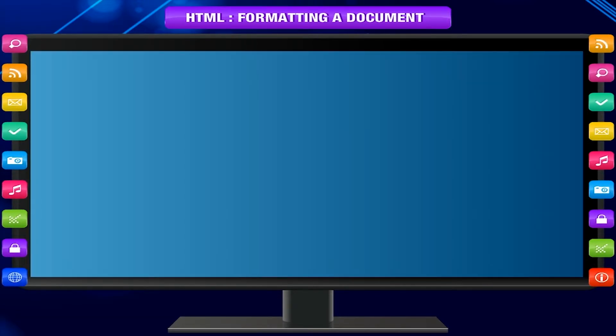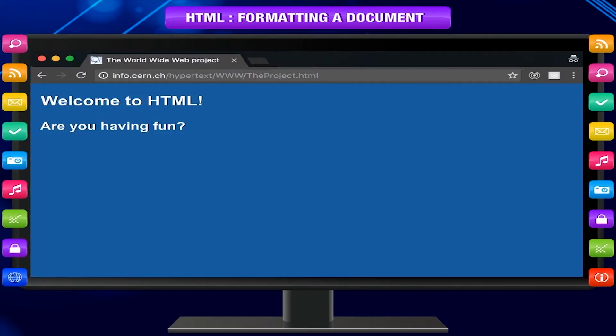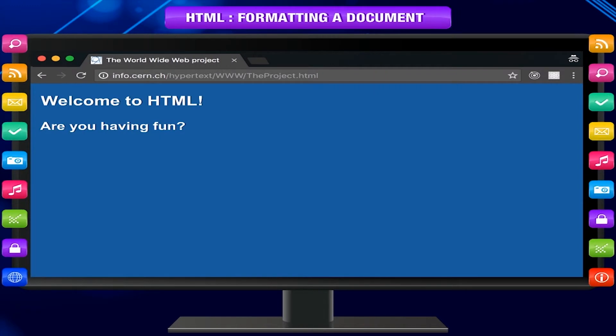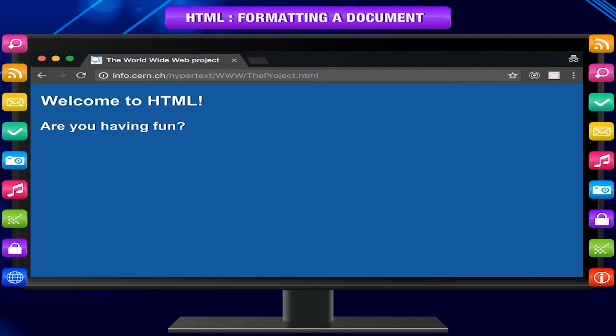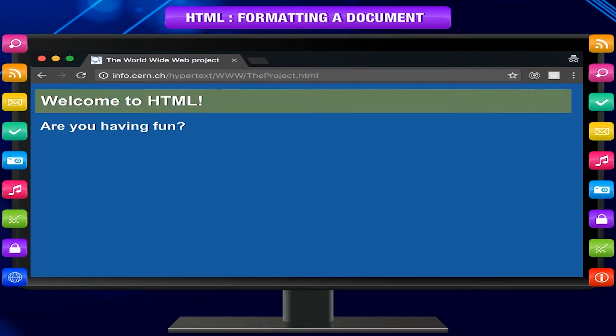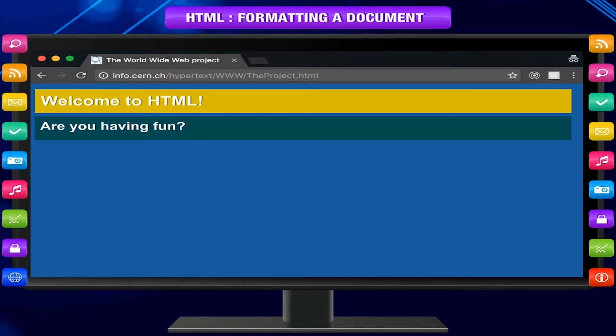Change background color. The background color property defines the background color of HTML elements. The example given below have added color background to whole page and also to the heading and the paragraph. Welcome to HTML. Are you having fun?